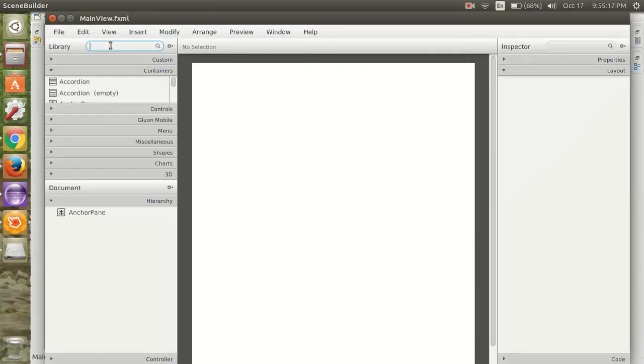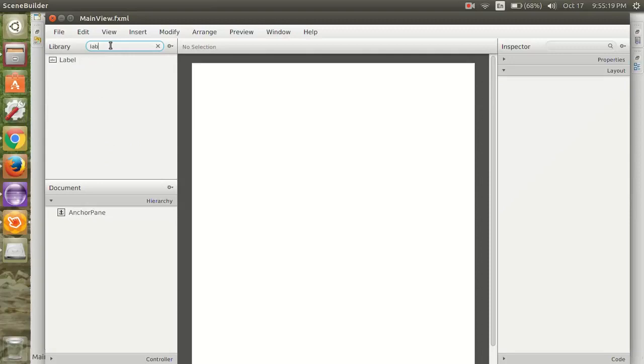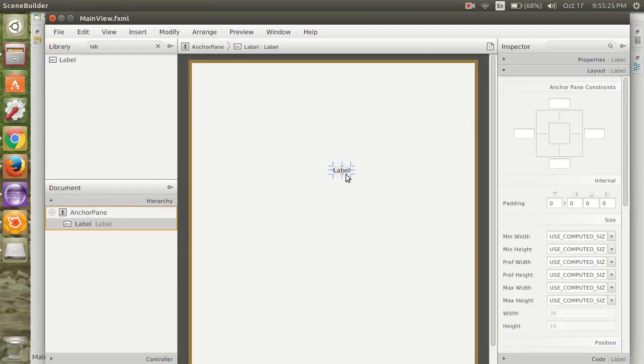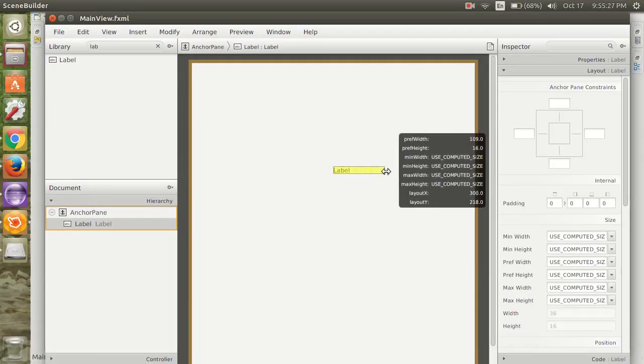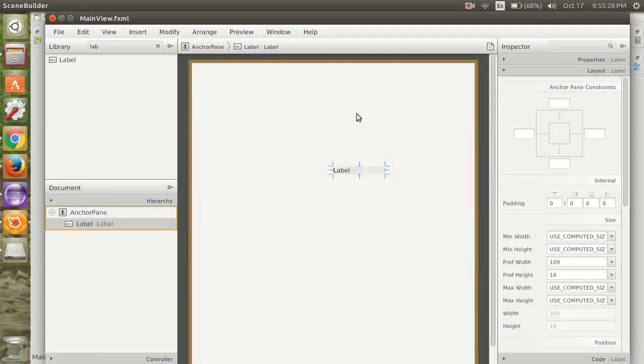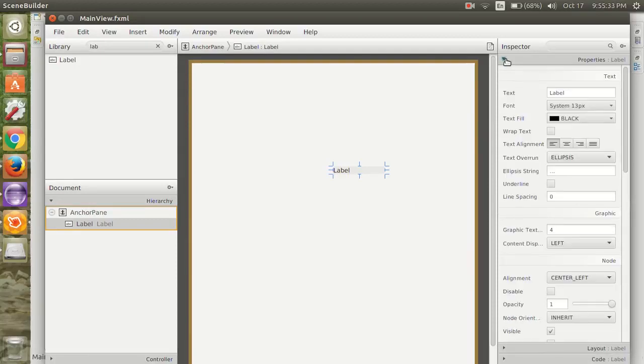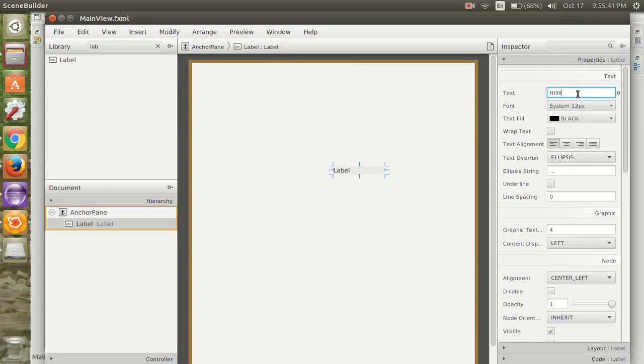Now search for a label and add that label. Go to properties. Change the text to 'Hi' and change the font size.